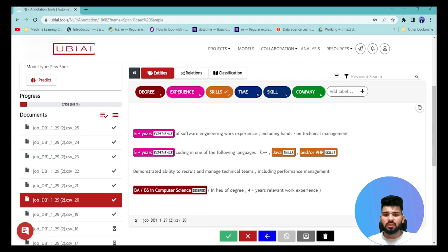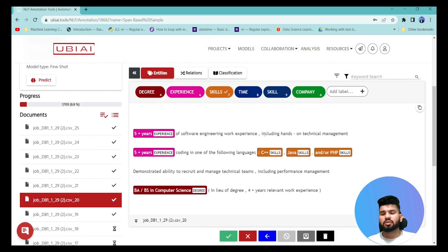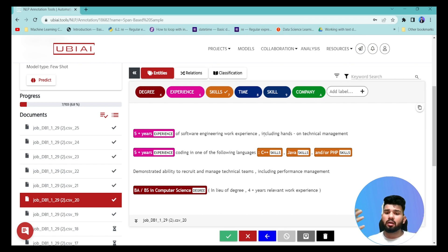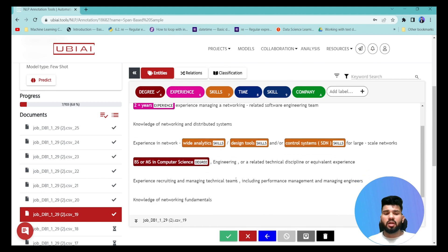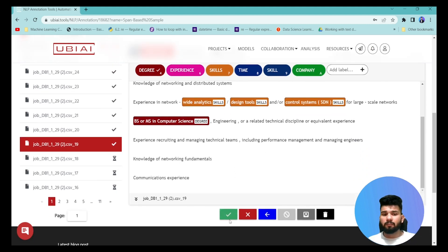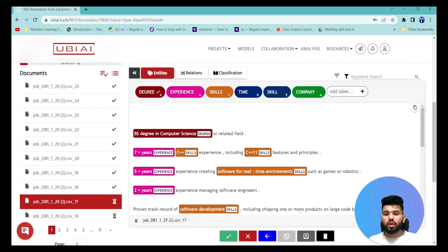For example, I can recreate an annotation and specify it as 'skills'. This is how the validation workflow functions — you automatically get annotations, review and correct them as needed, and once satisfied, click the Validate button. After all datasets are validated, you can export the annotations.